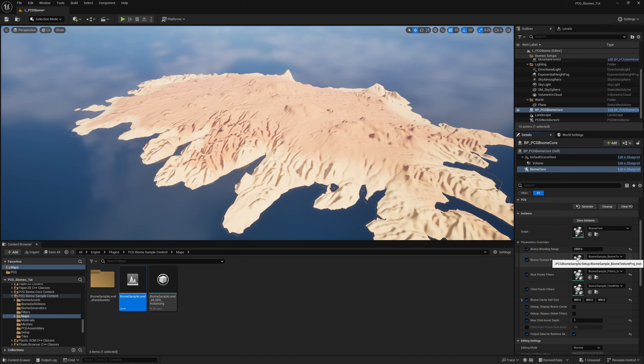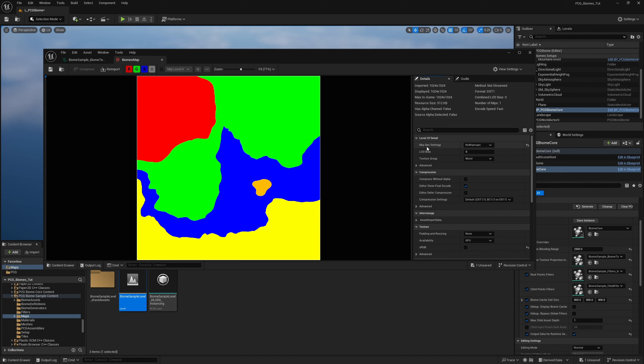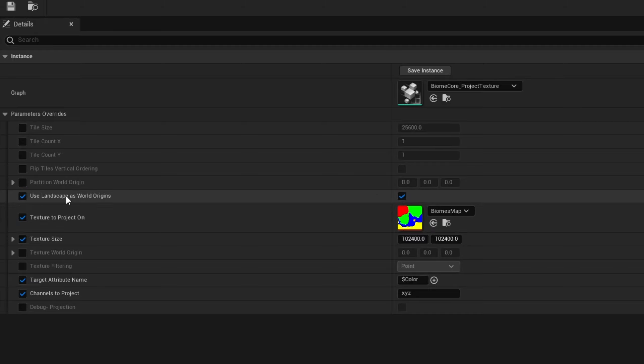Next is the Biome Texture Projection. Open this and then Parameter Overrides — this is the actual map being used. It has different colors: red, green, blue, yellow, orange. With this system, you effectively have as many biomes as there are RGB values. The map is 1K with mipmaps disabled and is not an sRGB map. You can tile it, change the image, and if using World Partition, specify where the partition starts or use the landscape as the world origin.